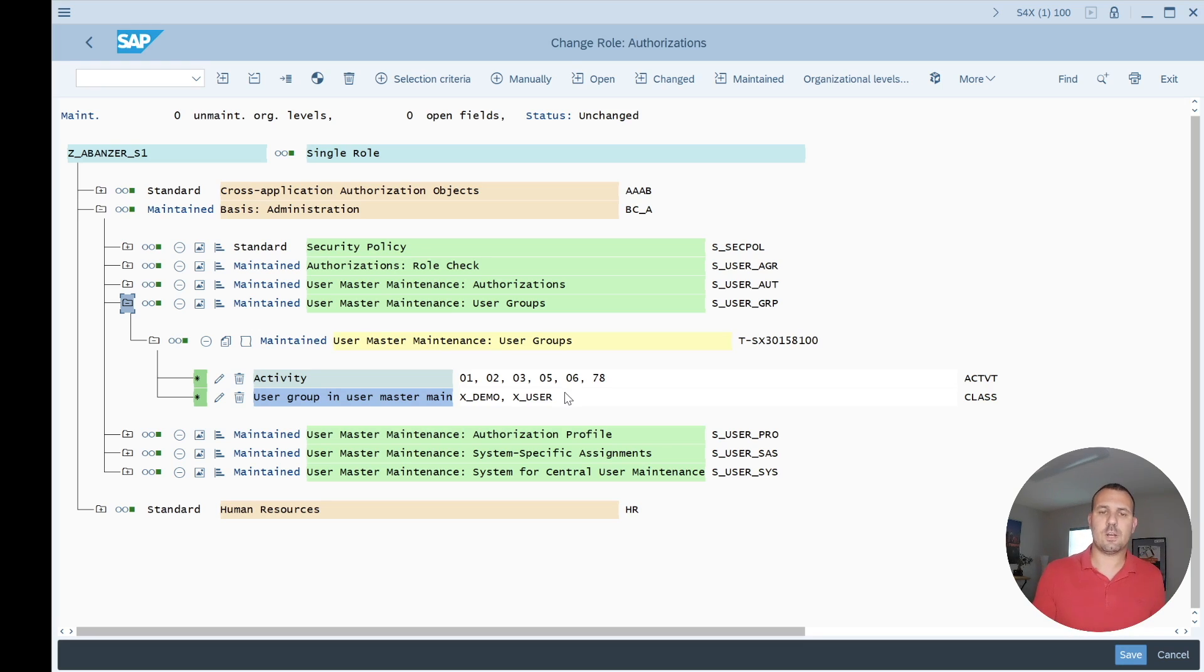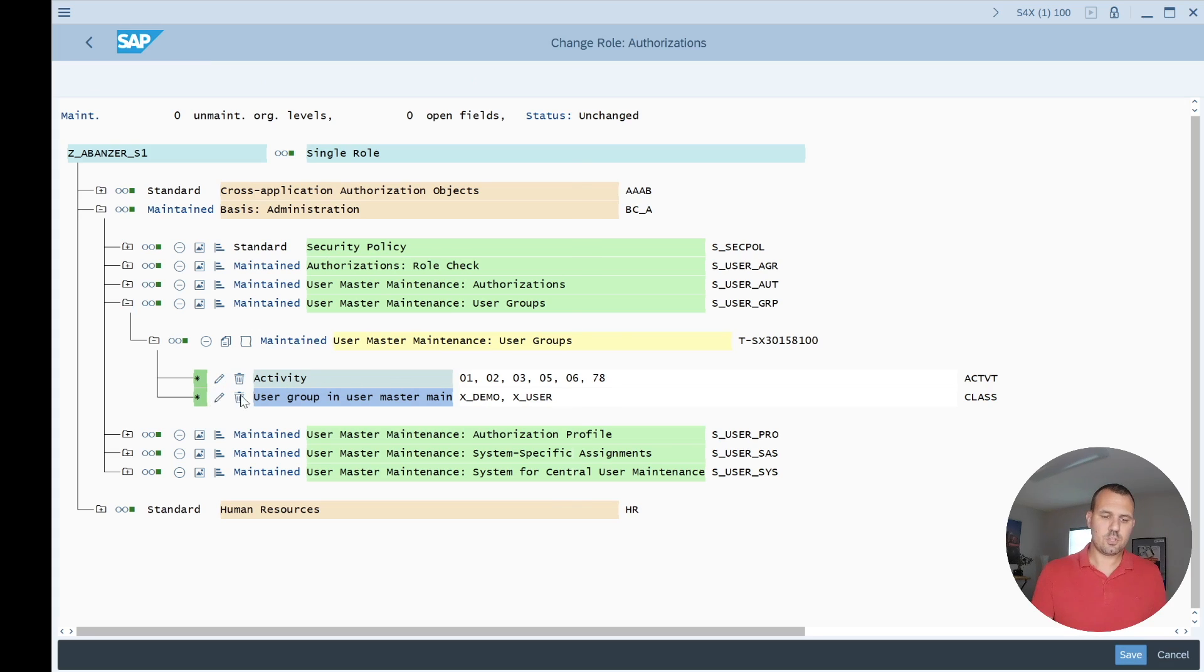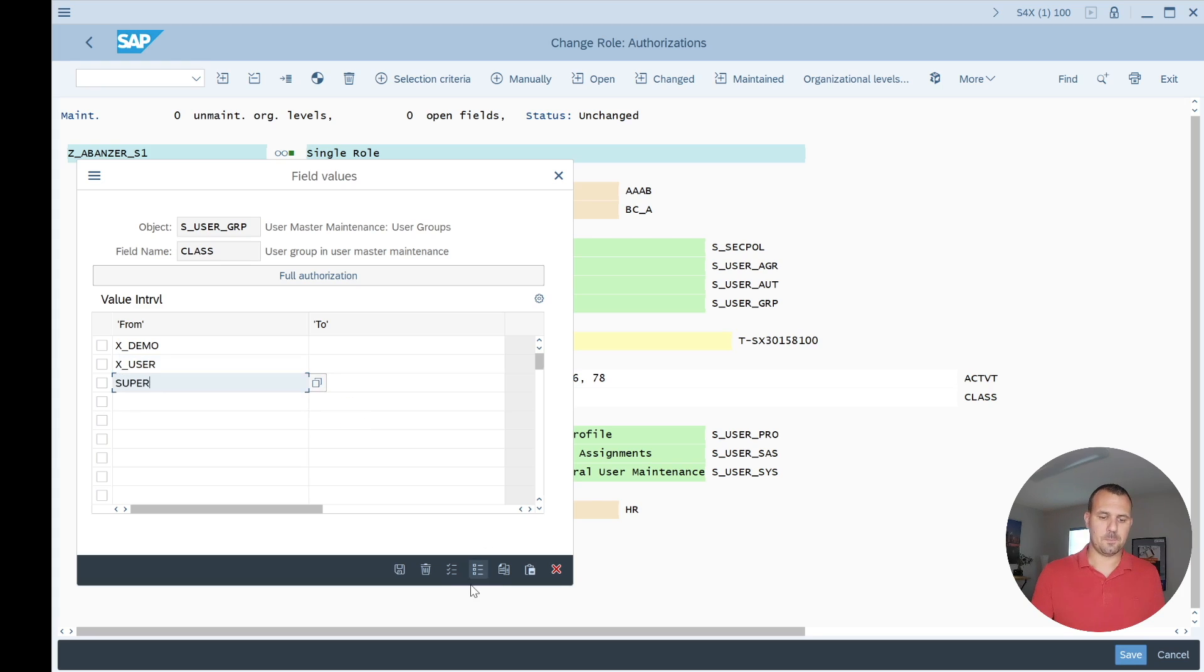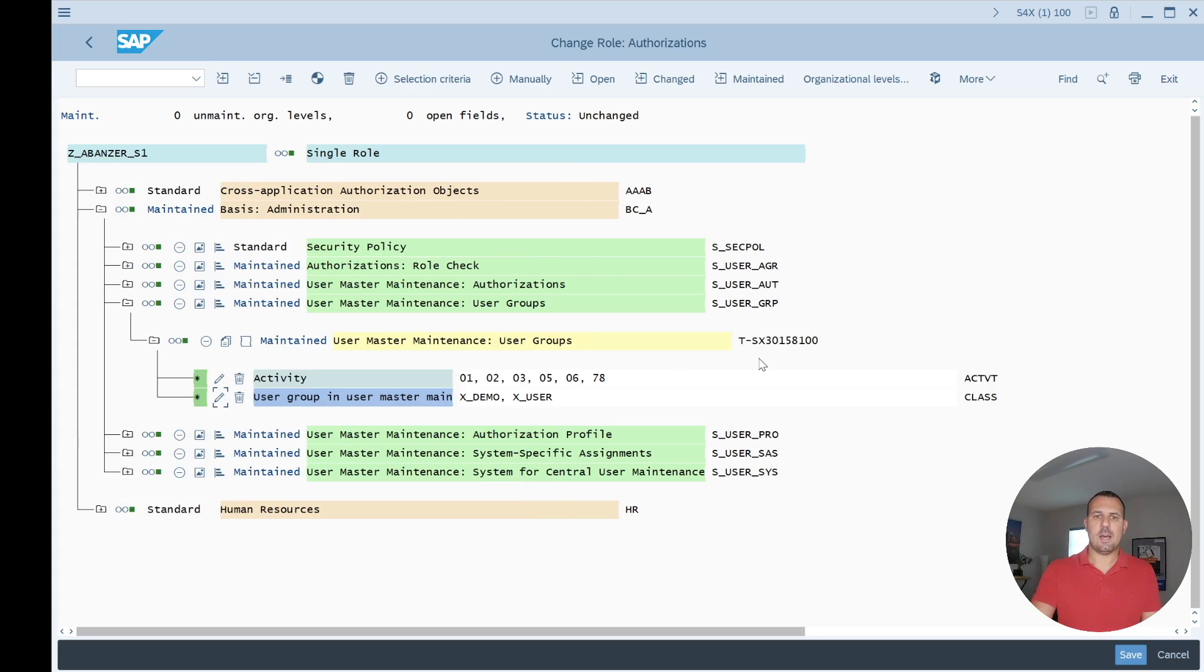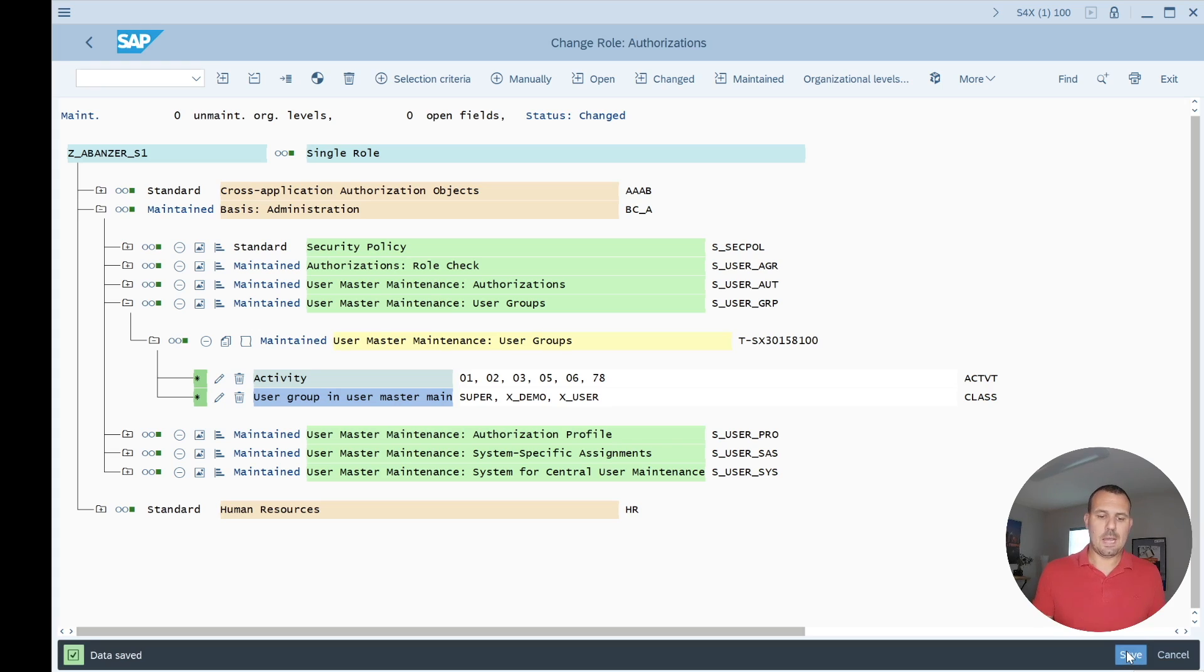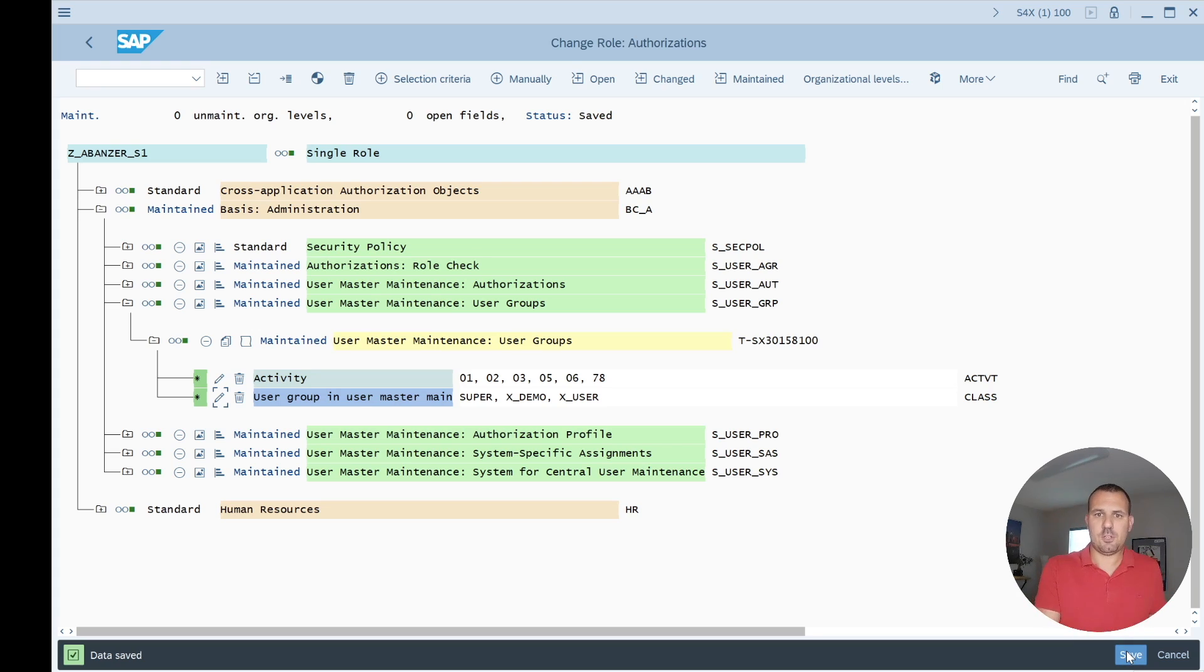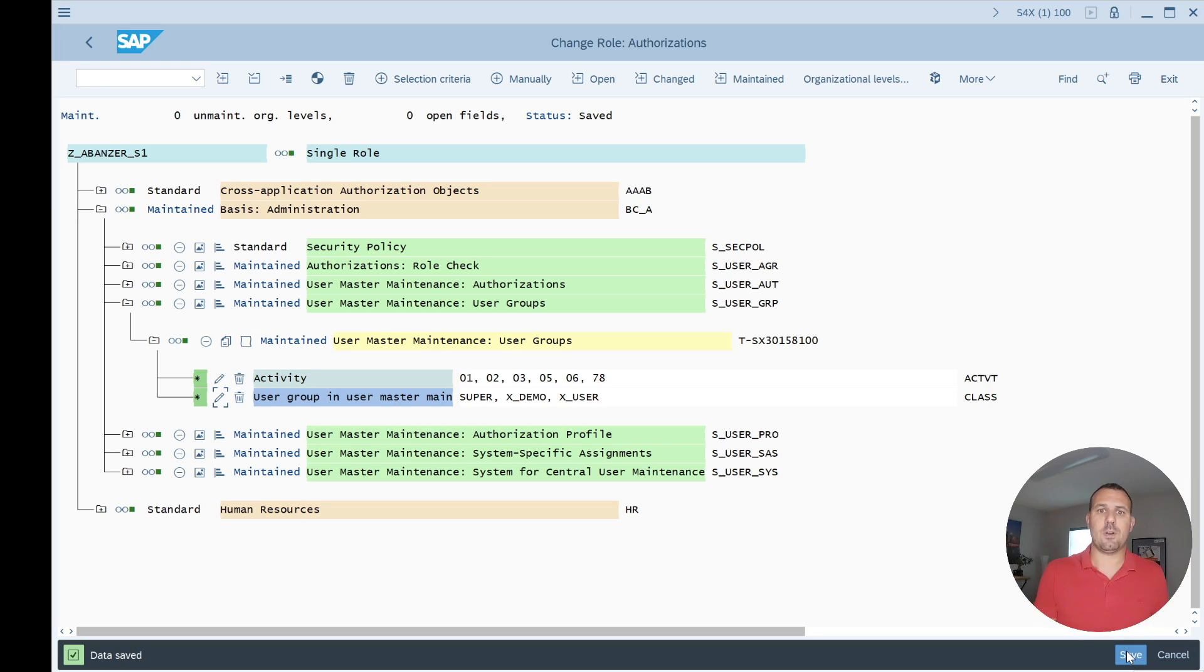Let's just authorize user group SUPER here as well. So we just change here the values, I just type it in here SUPER, I save. Now if I hit the save button, what will happen is that PFCG automatically creates a version of the authorization data. Every time a role admin changes the authorization data of a role and hits the save button, it will automatically create a version.